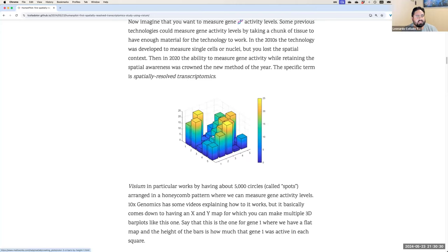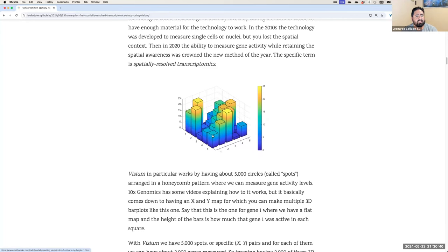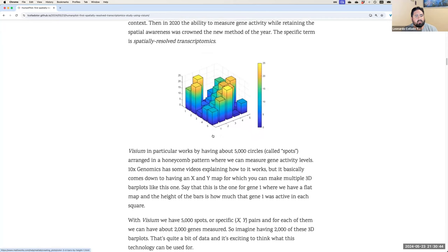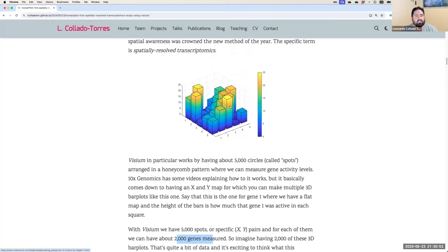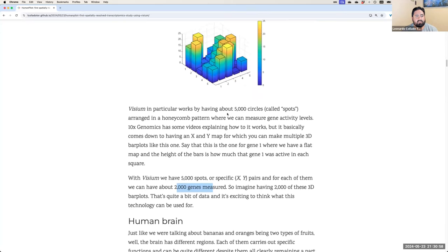Visium is a technology that, instead of squares, uses circles called spots — about 5,000 of them arranged in a honeycomb pattern. We can observe around 2,000 genes across all of these 5,000 spots. So it's like having 2,000 of these 3D bar plots to work with — that's a lot of exciting data.